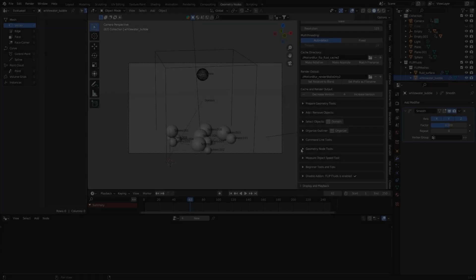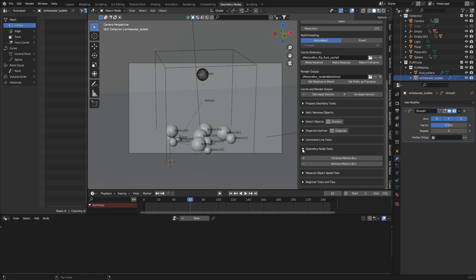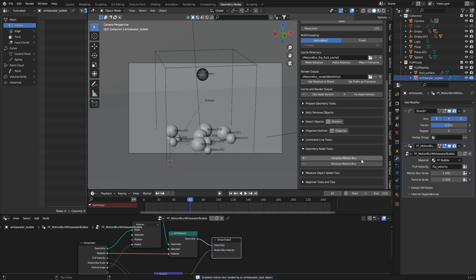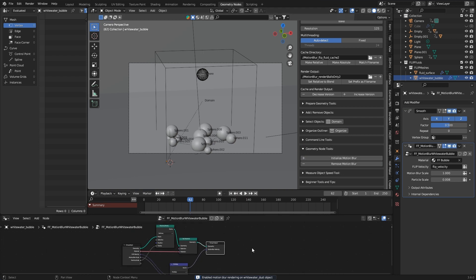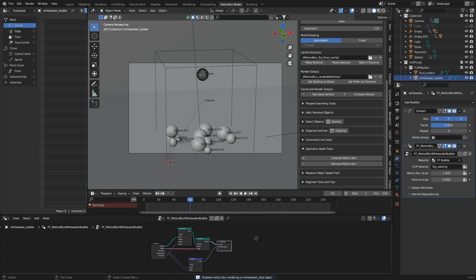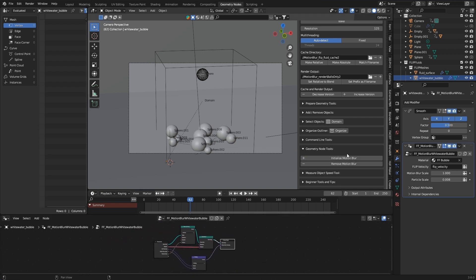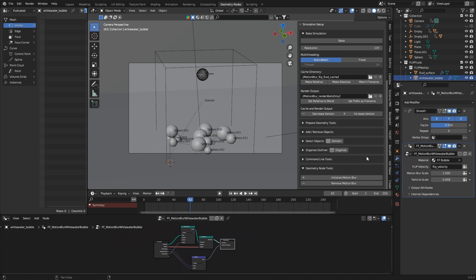It's activated very simply with a click on initialize motion blur and it's also very important to do this before the simulation process because only then will the simulator know what it needs to calculate the corresponding data.